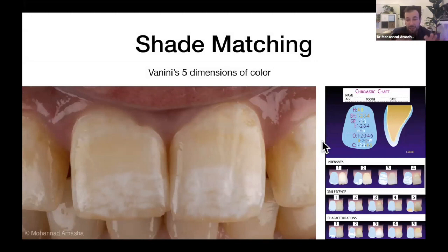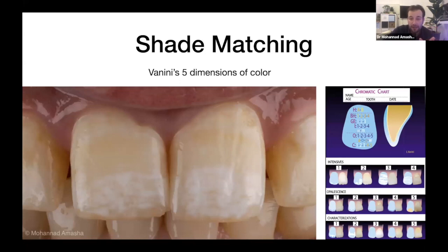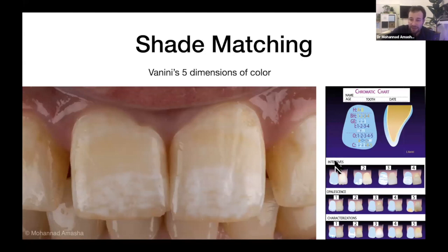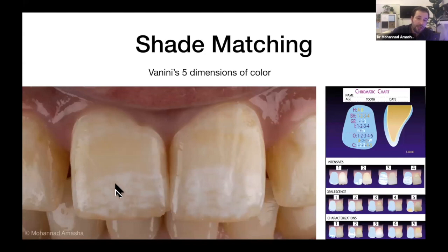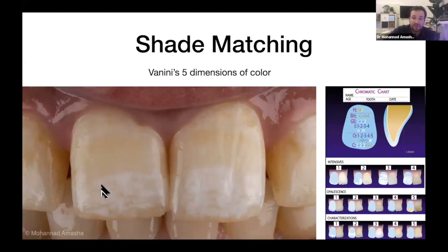The second dimension is brightness, or value — once you've chosen A or B, you determine whether it's A1, A2, A3, or A4, which tells you how bright or dark the color is. Those two dimensions are the basics. Next comes something very interesting: intensives. These are the white spots on the tooth that must be communicated to your lab when mimicking a natural tooth shade. You need to tell your lab the location of these intensives and how intense they are — you can see in this case they are very light, and here they are very opaque.